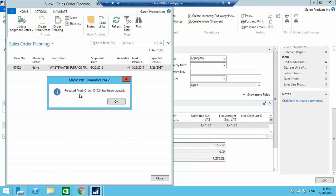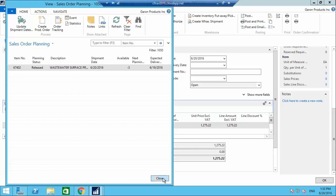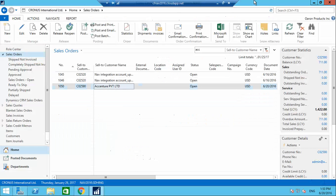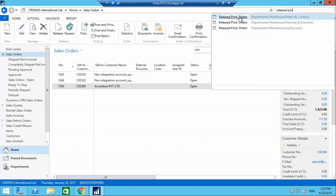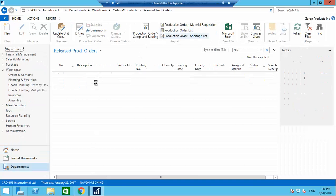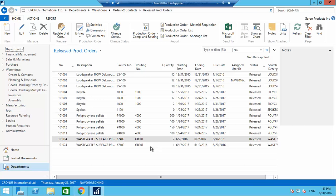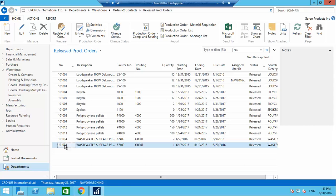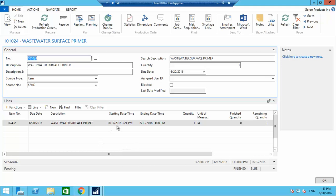A pop-up confirms that released production order 101024 has been created. I'm closing it and going to the production order using the global search — typing 'released production orders.' Production order 101024 has been created, just opening it.